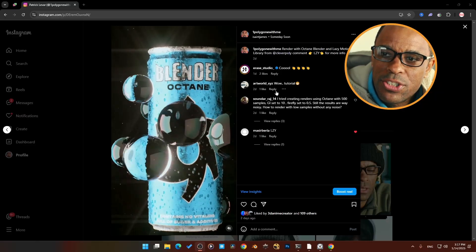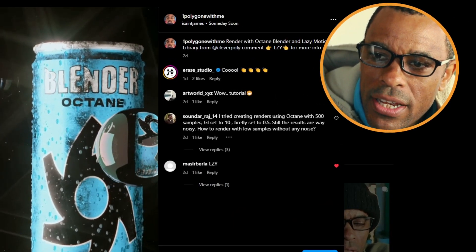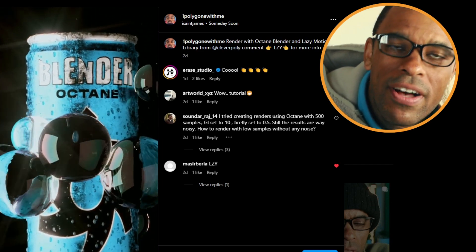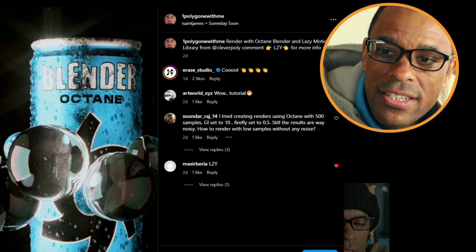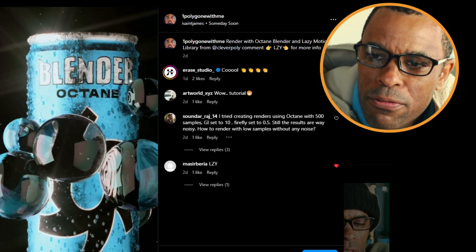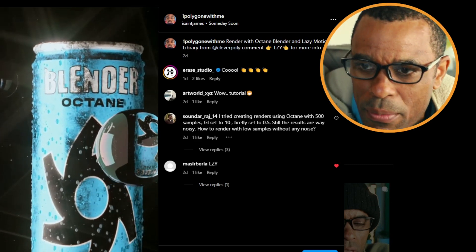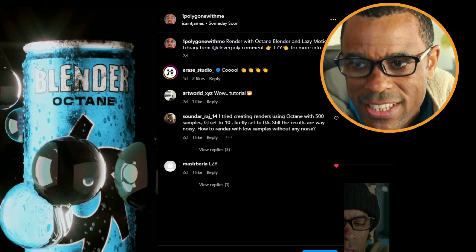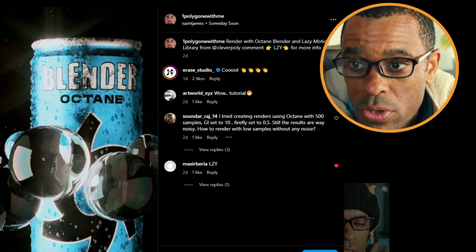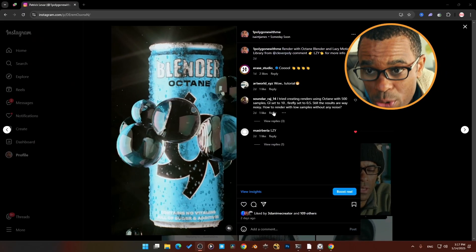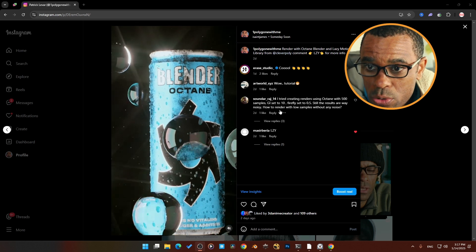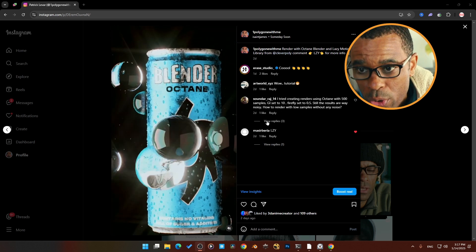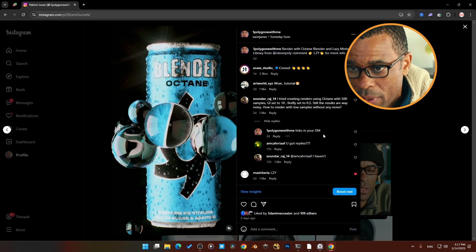Alright guys, so I made this render and somebody on Instagram commented asking how to render with low samples without noise. He said he tried to create renders using Octane with 500 samples, GI set to 10, fireflies set to 0.05, but the results were still way too noisy. That's a great question.